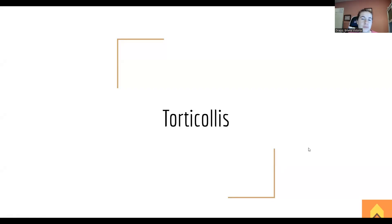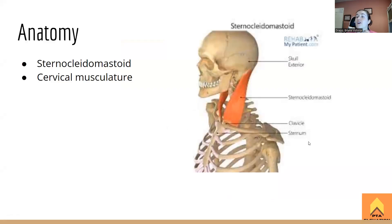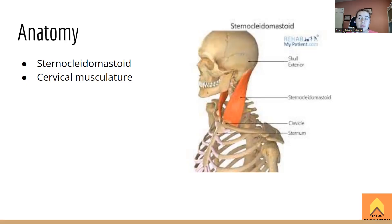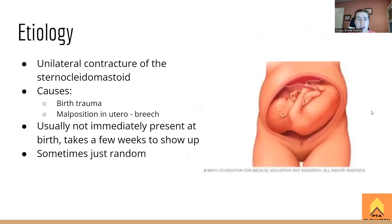Let's talk anatomy. The sternocleidomastoid (SCM) is the big one that's going to pop up right in the front. It runs from your mastoid process down to your manubrium and clavicle area. Other cervical musculature might get tight as well, but because of how thick the SCM is, it causes the most problems. It's a very big superficial muscle, so it can pull the head and neck in different directions, which is what we see in torticollis.